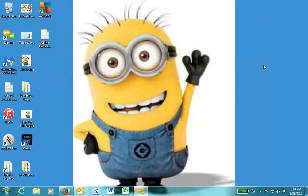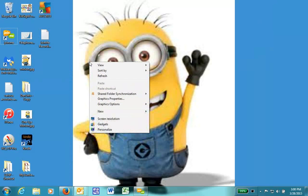Here's a typical image in the background of the desktop. I simply right-click on the desktop, go down the list, and go to Personalize.